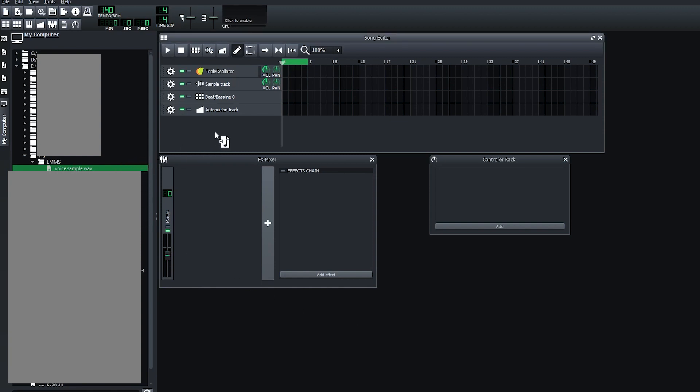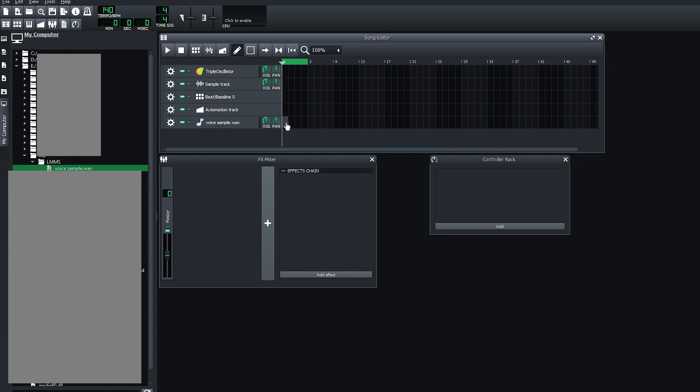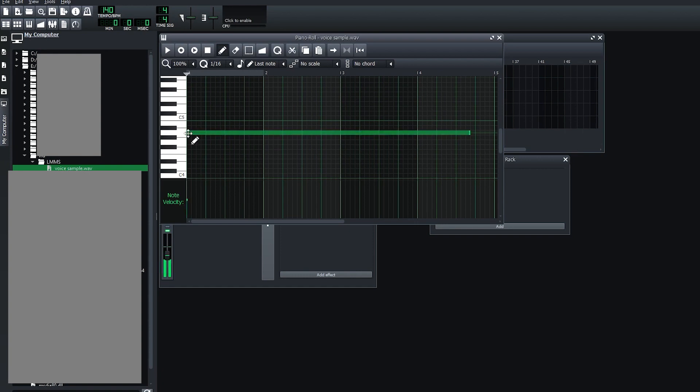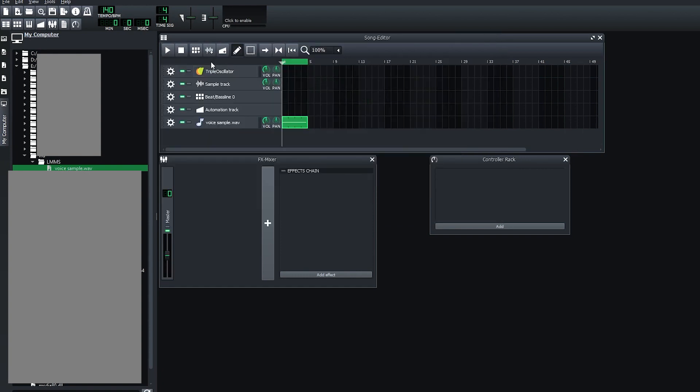The first thing you'll do is drag and drop your voice sample from the bar on the left to the song editor, and then go ahead and click so that you can hear the sample. This is the sample that we're gonna be working with.